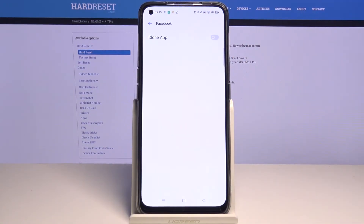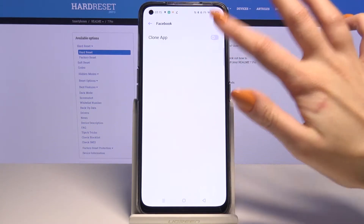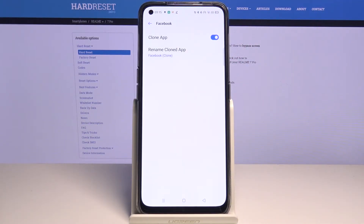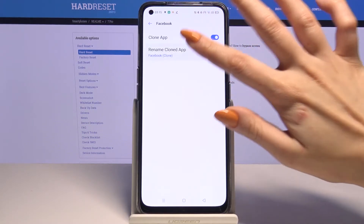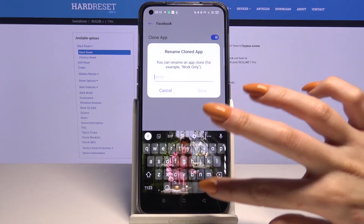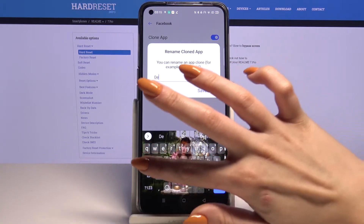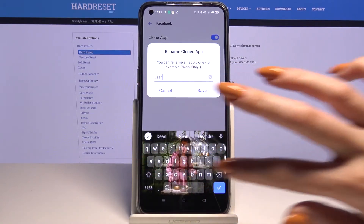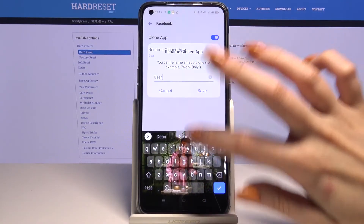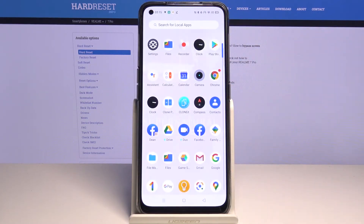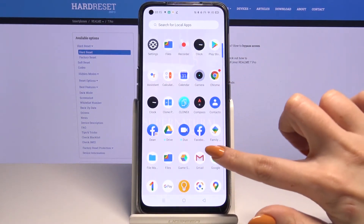Click on the switcher next to Clone App. As you can see, Facebook has been cloned. If you want to rename it, click on it, enter the name of your choosing and tap save. As you can see, my app has been cloned.